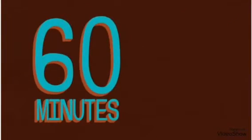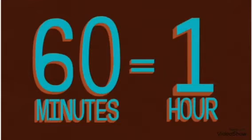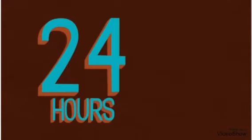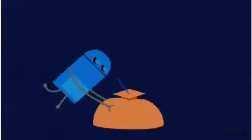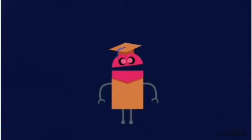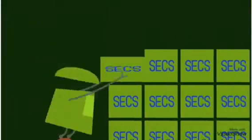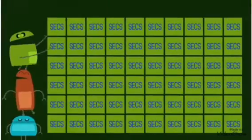60 seconds a minute, 60 minutes an hour, 24 hours a day. Is that too tough for us to learn? No way! 60 seconds a minute.